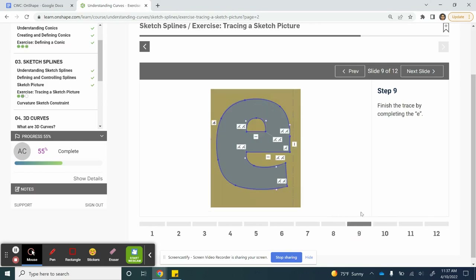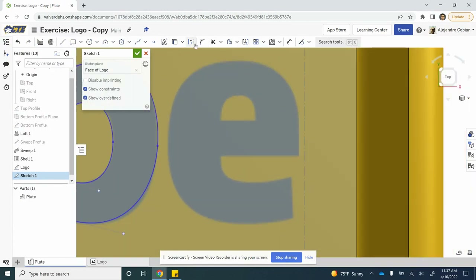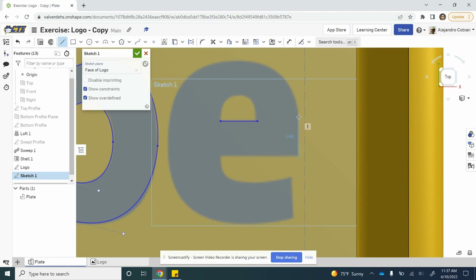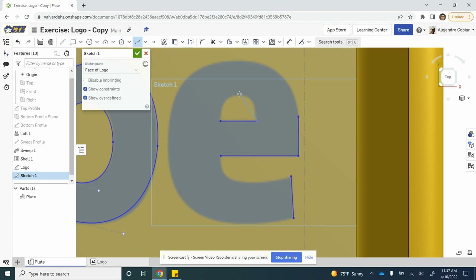Now we're on to our final letter, the E. Let's go ahead and add our few lines — I believe there are only three of them, actually there are four of them. And then this point right here. Now let's go ahead and spline yet again — let's get this little portion right here.